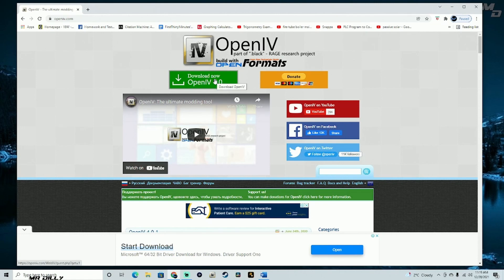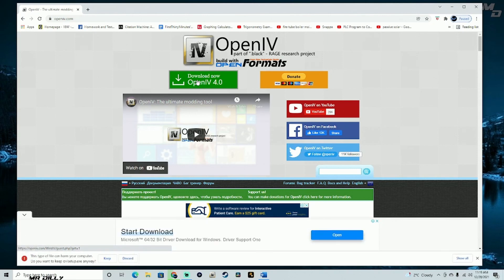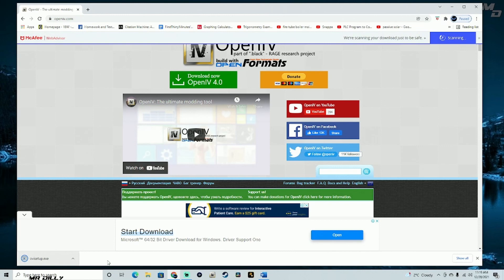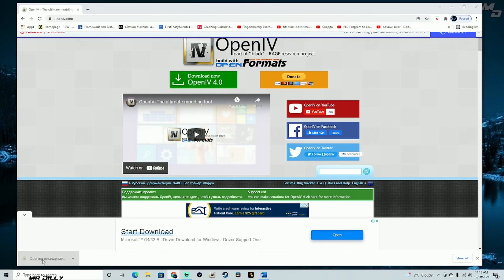I'm currently on the new version — you can see the OpenIV logo in my taskbar. We're going to download it again just to show how it's done. If you have antivirus installed, you might get a warning — just go ahead and keep the file and it will download the program.